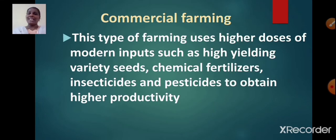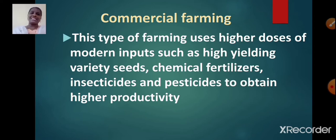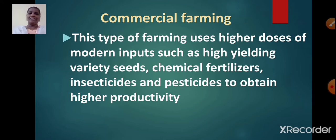Now let us move on to commercial farming. This type of farming uses higher doses of modern inputs such as high yielding variety seeds, chemical fertilizers, insecticides and pesticides to obtain higher productivity.